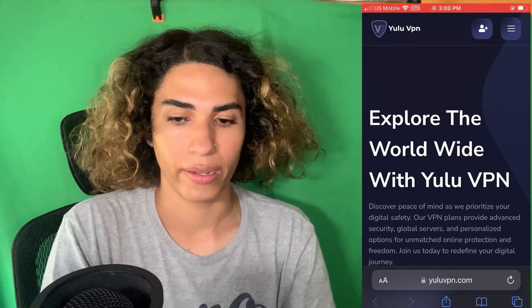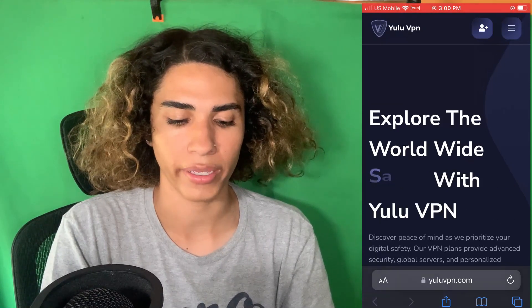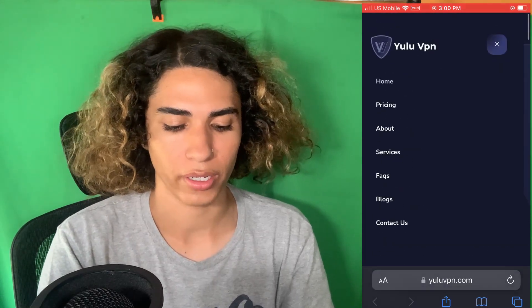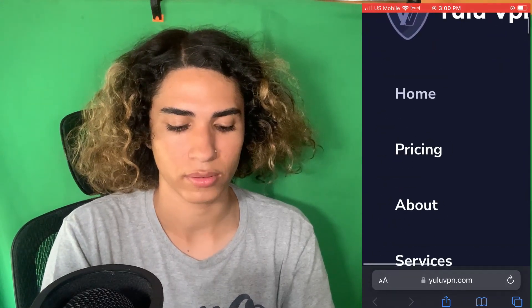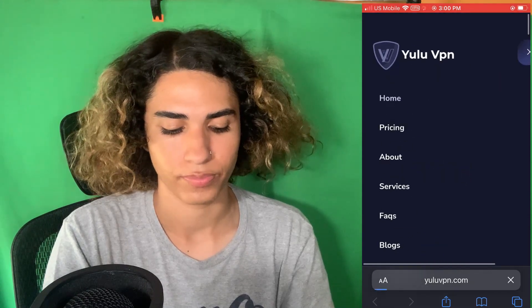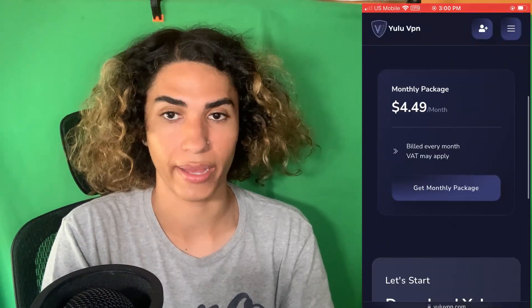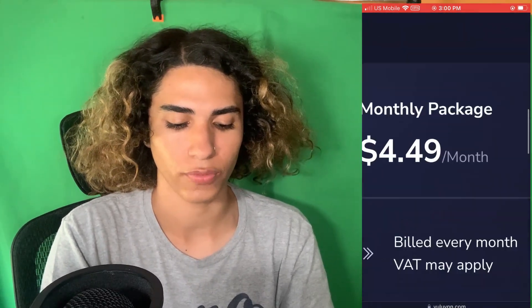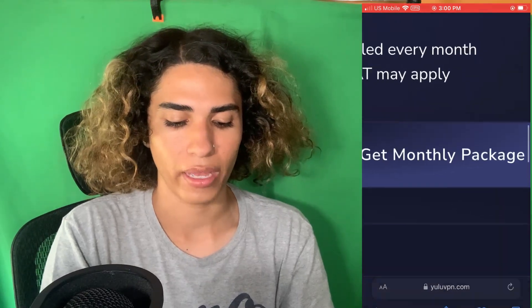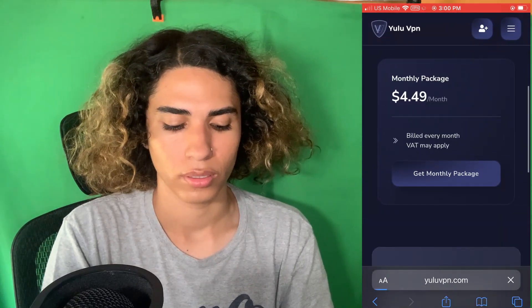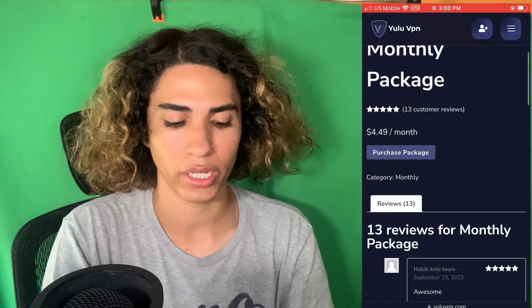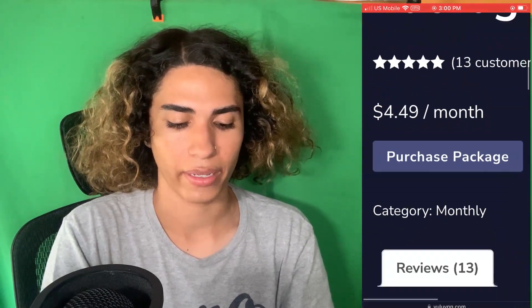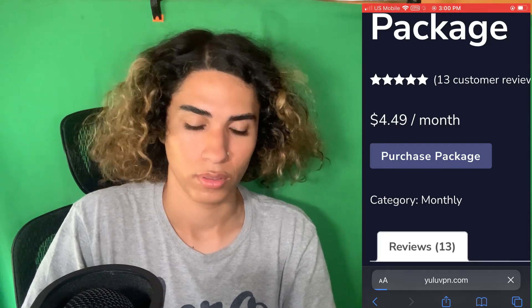Going over to youvpn.com, this is what the website will look like. Tap the menu in the top right and you're gonna see a list of options. Click the button that says 'Pricing,' go ahead and click on the pricing button. That will take you to the pricing page where you'll see a package for $4.49 — very cheap. Click 'Get Package' and that will take you to the next page where you click 'Purchase.'